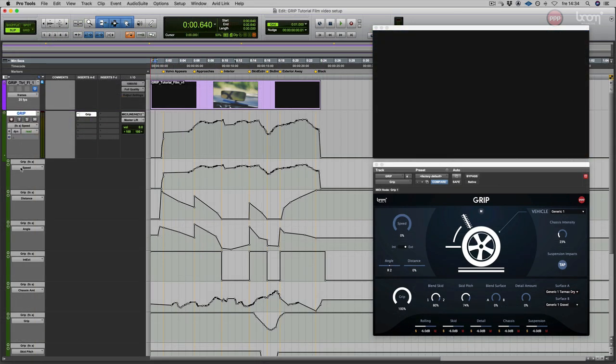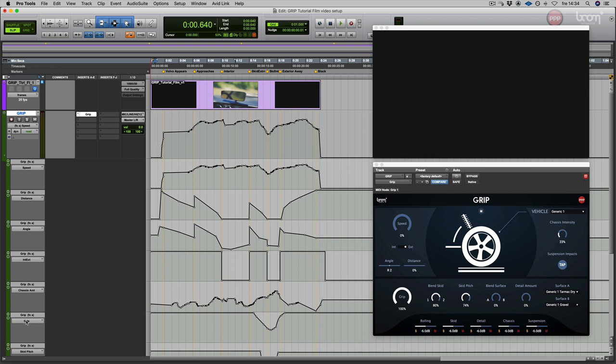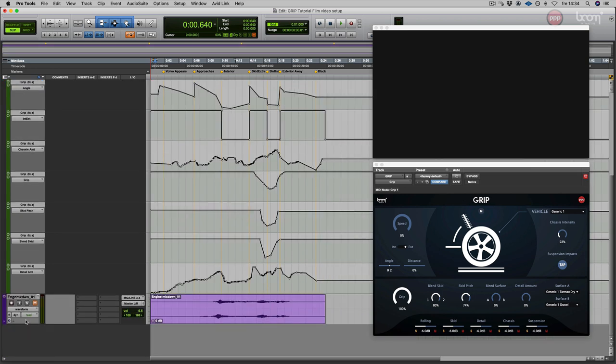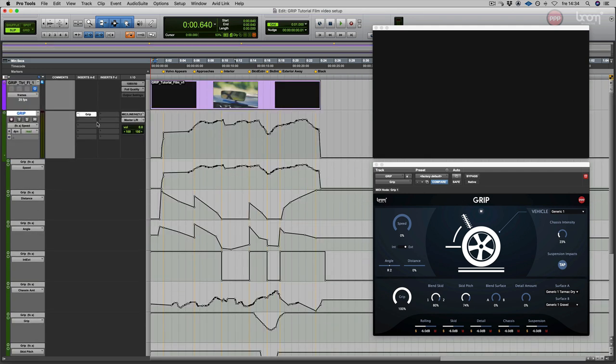For this we have automated a number of parameters: speed, distance, angle, interior-exterior switch, chassis rattle, and grip. The grip has also been affected by the pitch of the skids and the blend between the different skid samples. It can sound like this.